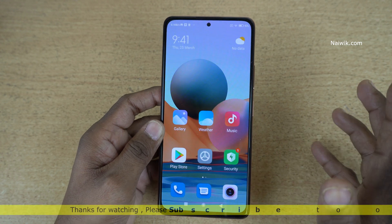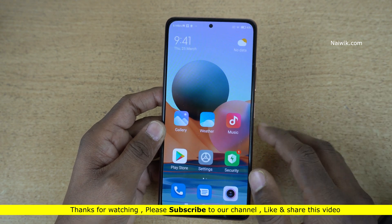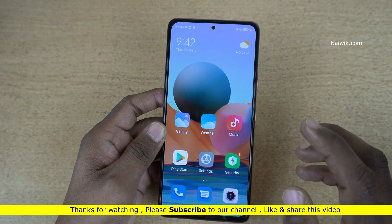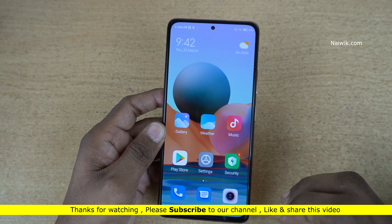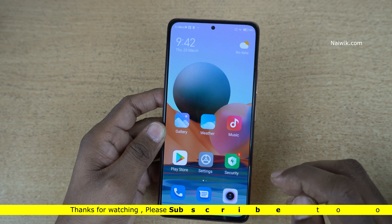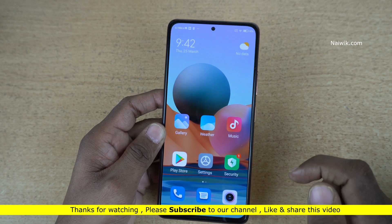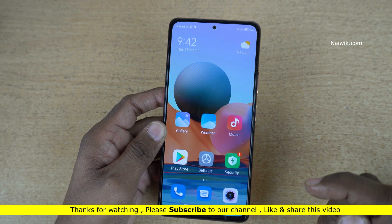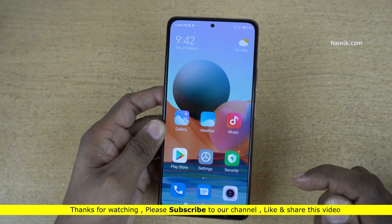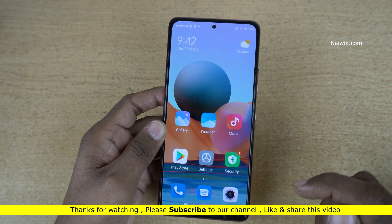So that's it guys. In this way you can turn on light mode on Redmi phones which are running on MIUI 12. Hope you like this video. Please do subscribe to our channel. Thank you, bye.